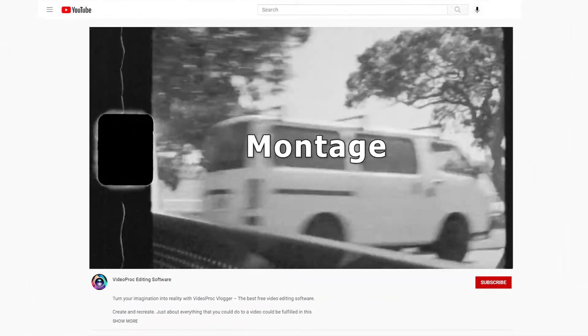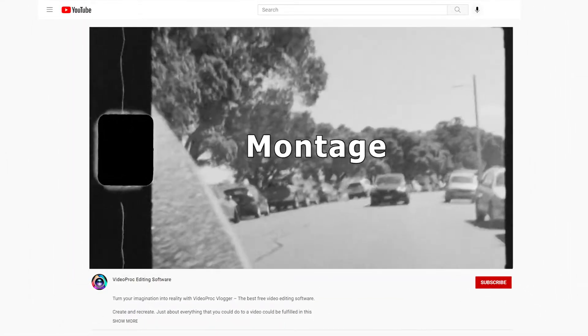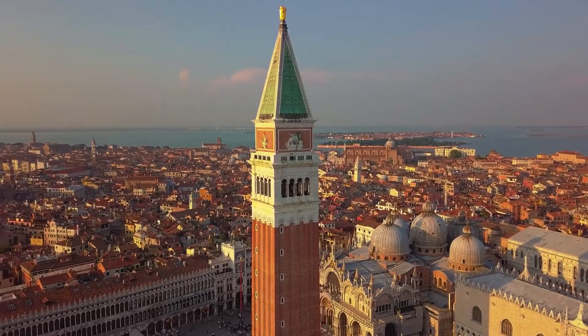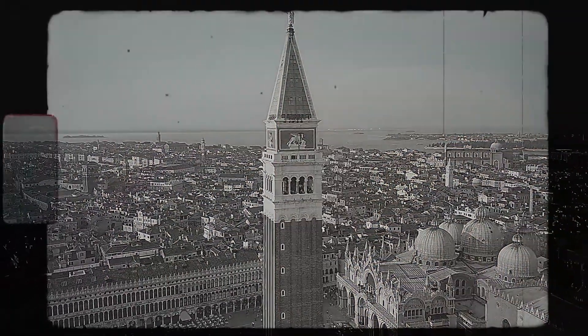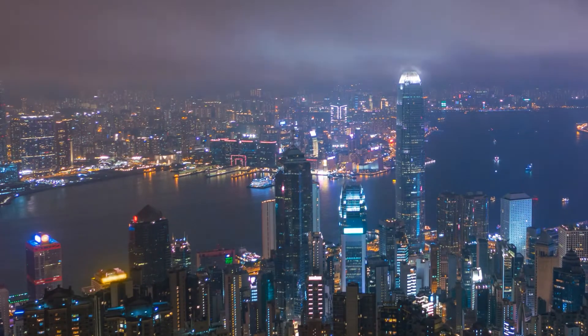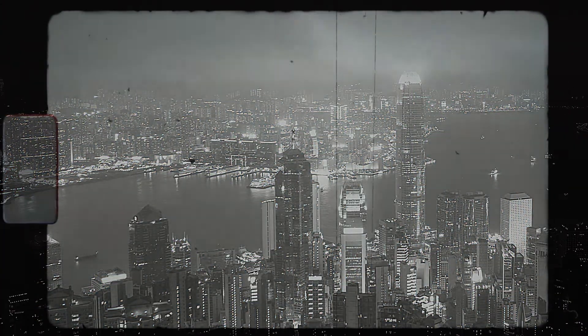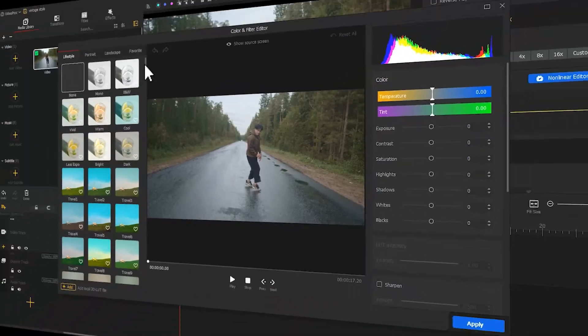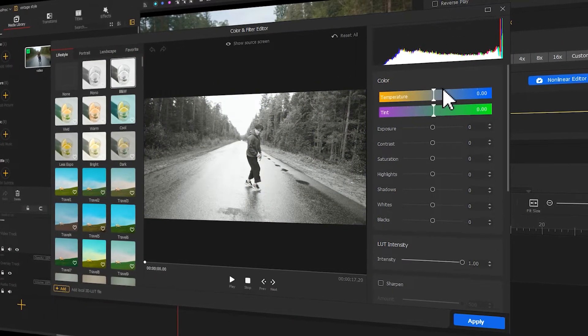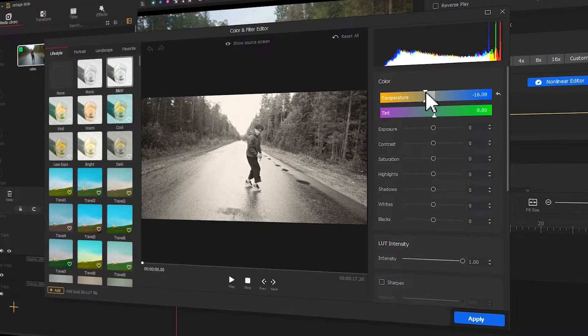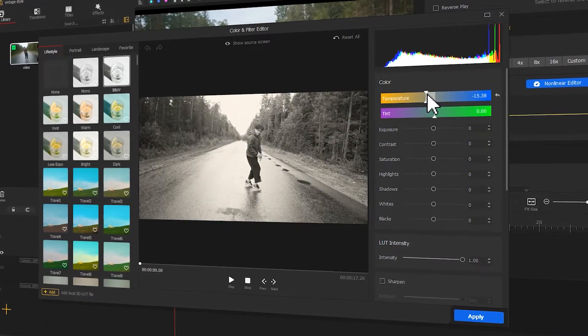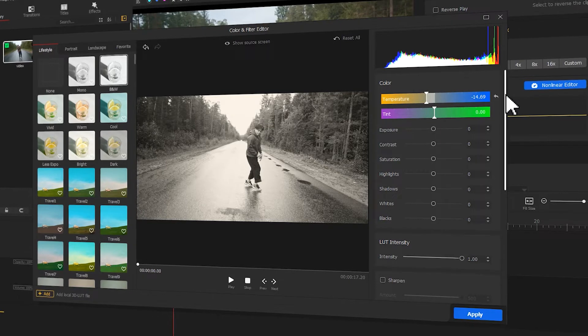We've launched a series of tutorials talking about montage. Many audiences find the intros of those tutorials pretty captivating, and left us messages saying they want to learn how to turn a modern-looking video into a black and white video that looks vintage. That's exactly what this tutorial is made for. If you want to learn how to give your video a vintage look, don't miss out on this tutorial.